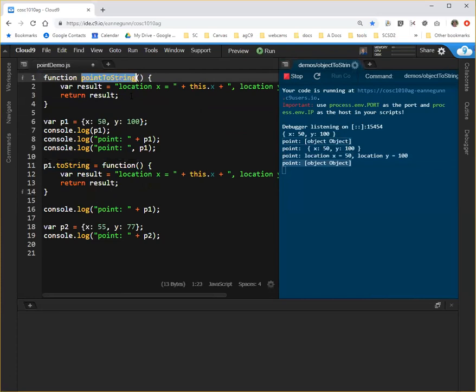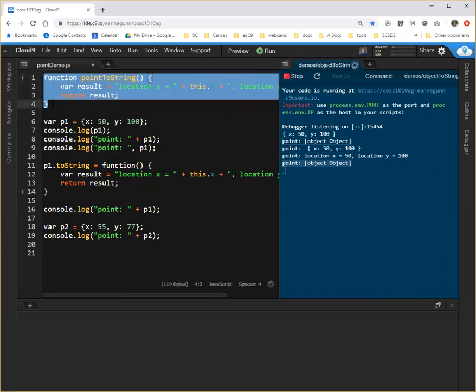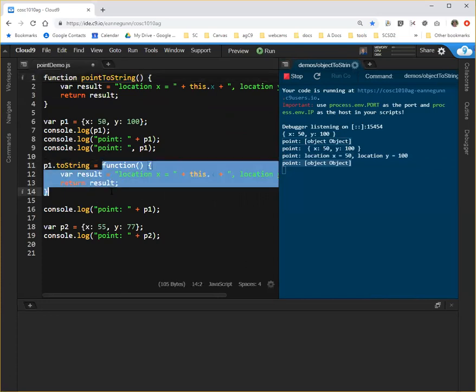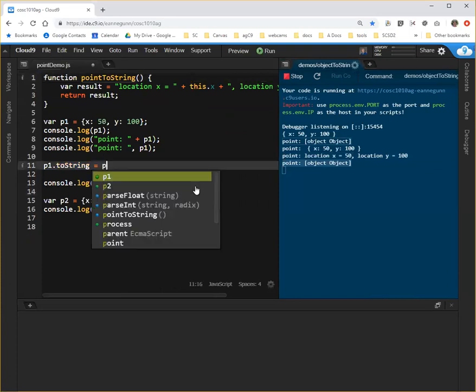The name of this at this point doesn't matter at all. I could call it Fred, I could call it F1, I can call it pointToString. When I am initially defining pointToString, I can give it any name I want.